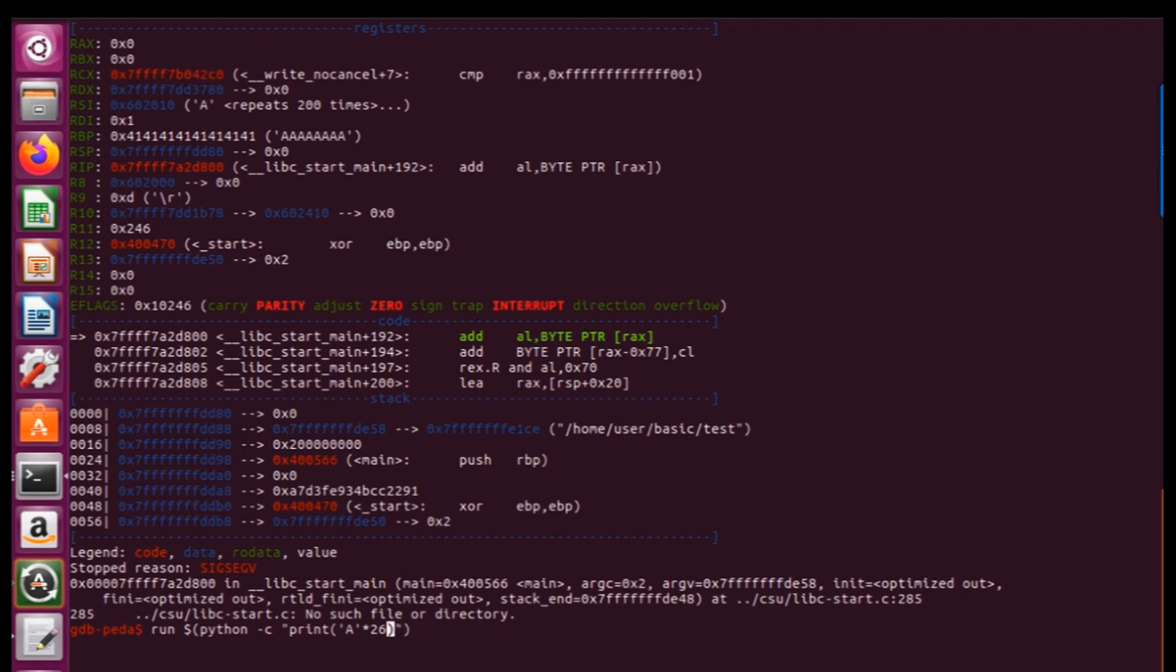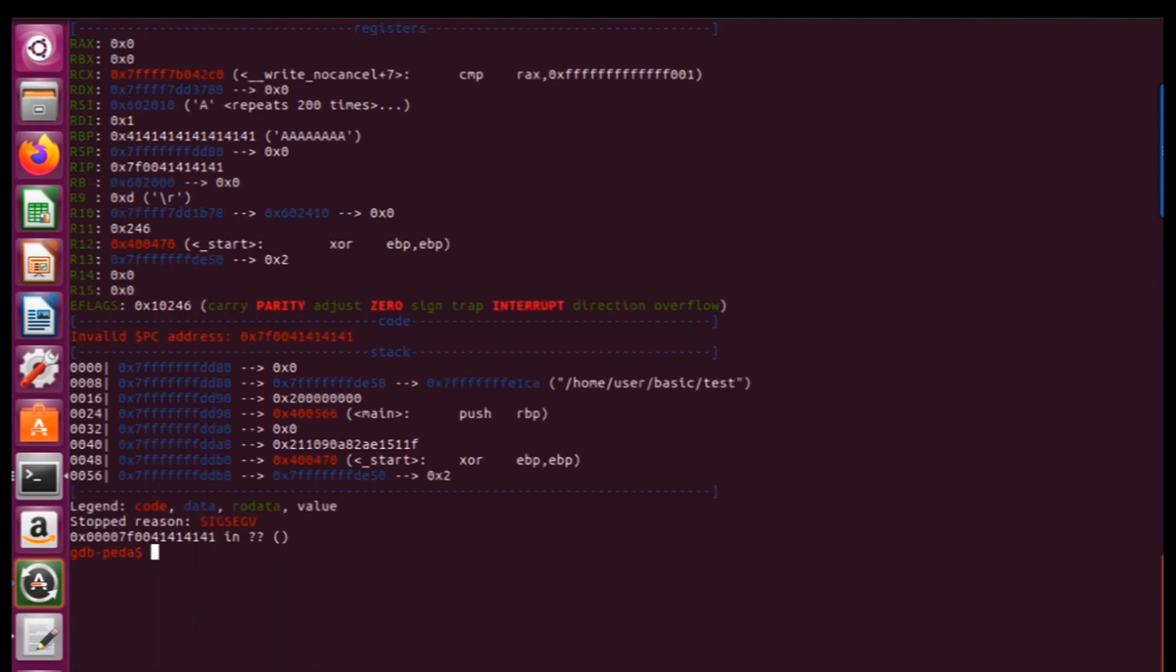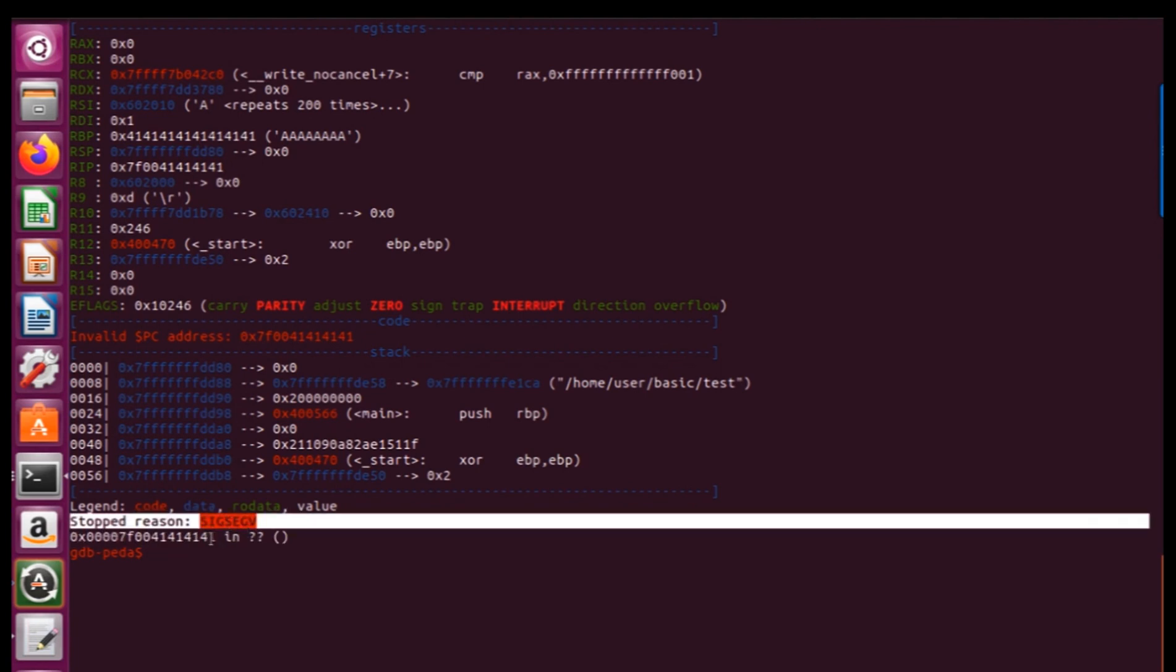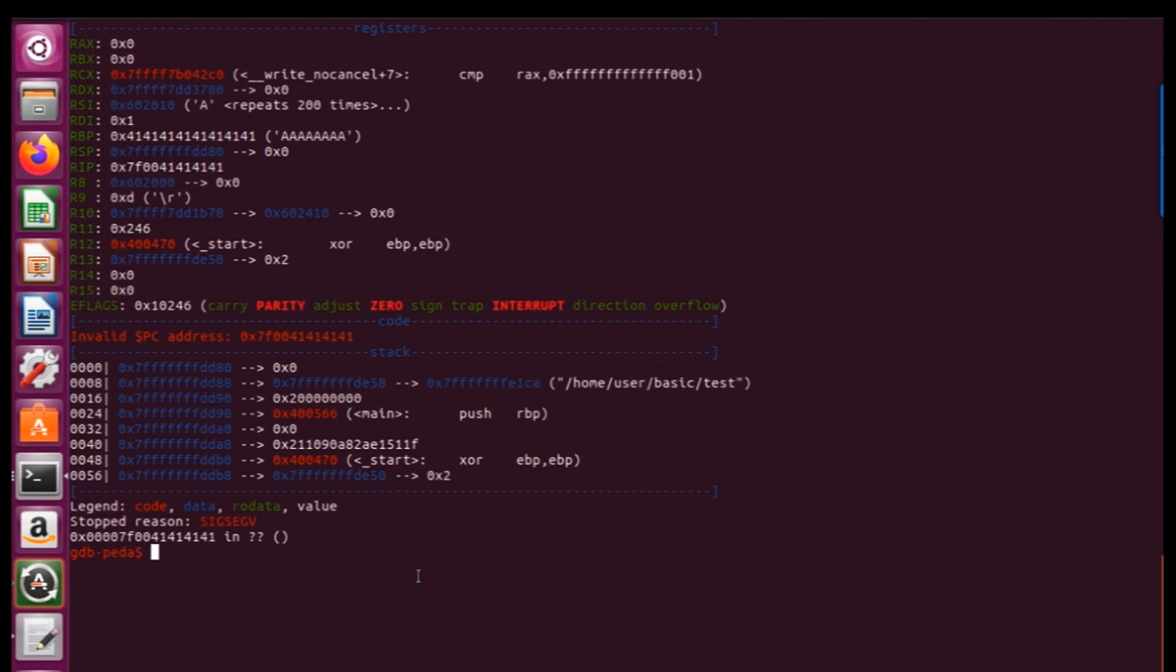Number now I'm going to have 262 and again exited normally. So I decrease the number and here we are 41 41 41 41 41 and segmentation fault. And we've got it.